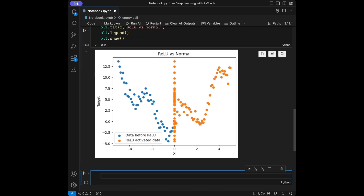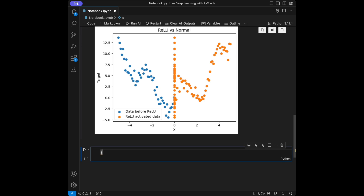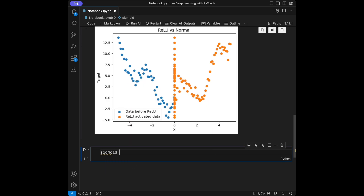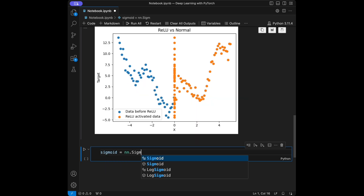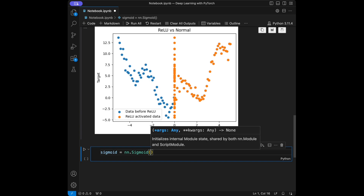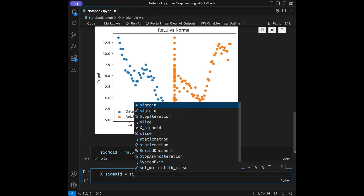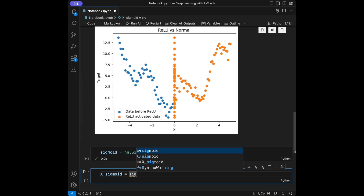Let's continue with Sigmoid. I'll set sigmoid equal to nn.Sigmoid(), and then set x_sigmoid = sigmoid(x) to apply the sigmoid activation function to our x values.